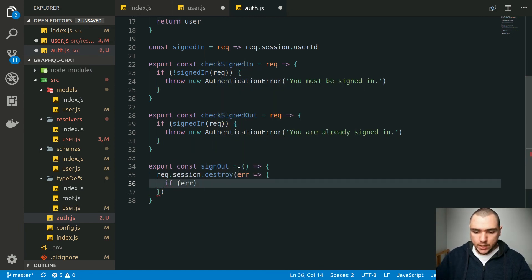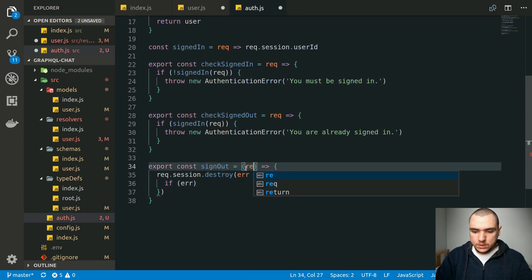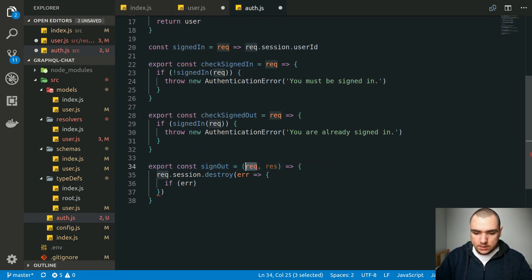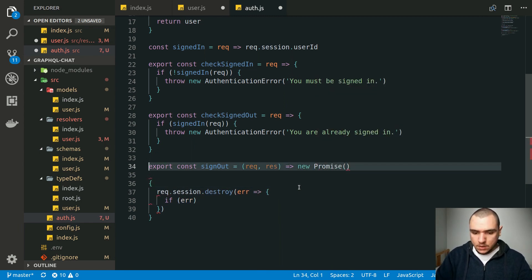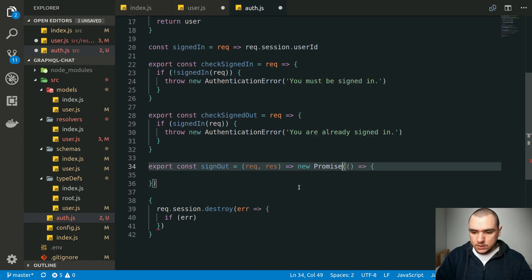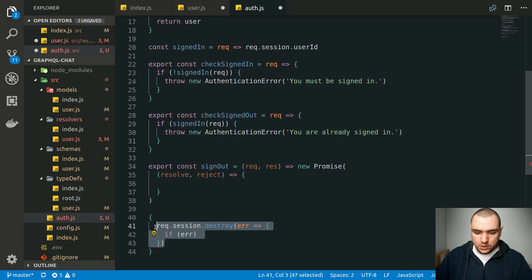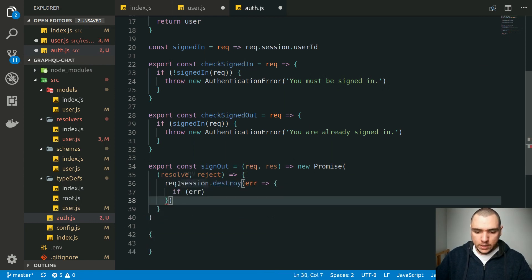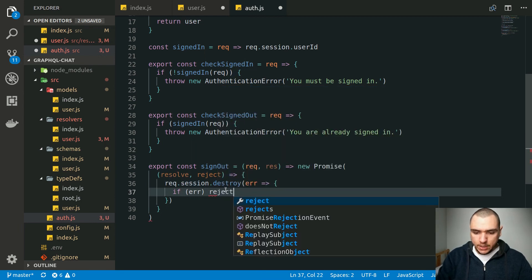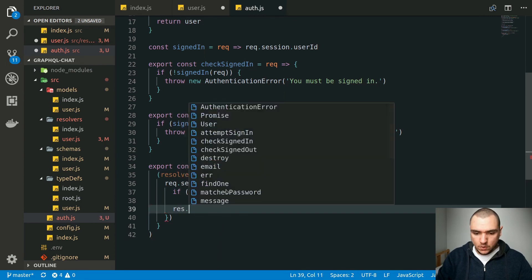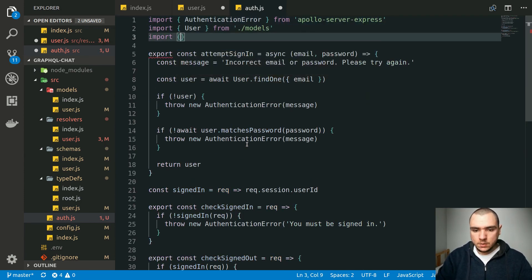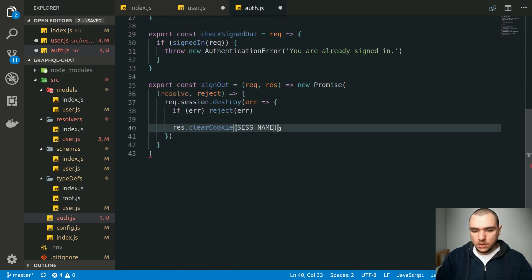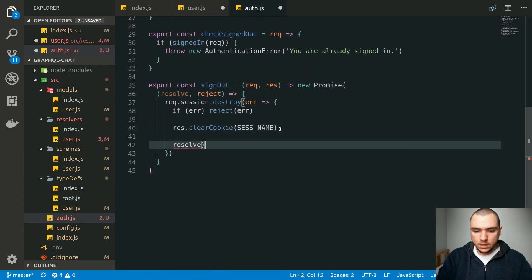Instead of using a plain callback, we're going to return a Promise. We'll wrap the function — it takes a request and response. The request is needed to access request.session, and the response is also needed because we want to clear out the cookie. So we return a new Promise with resolve and reject. Inside, we call session.destroy: if an error occurs, we reject with that error. If there's no error, we call res.clearCookie — we need to import the session name from the config file. Then we resolve with true.